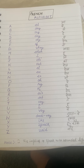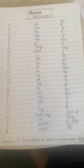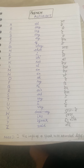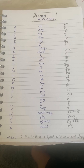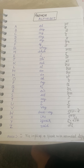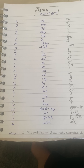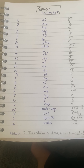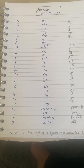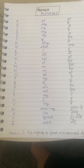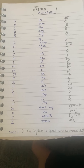So today we learned the French alphabet from A to Z. From tomorrow onwards we will go with some vocabulary and other alphabet sounds. Thank you, friends!